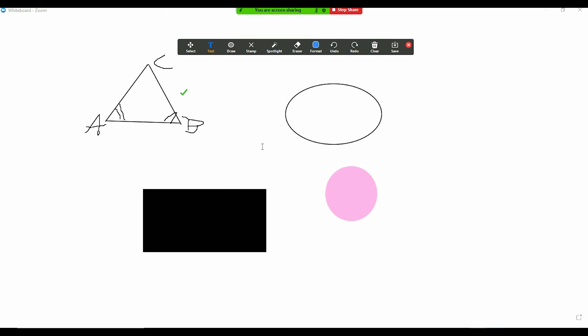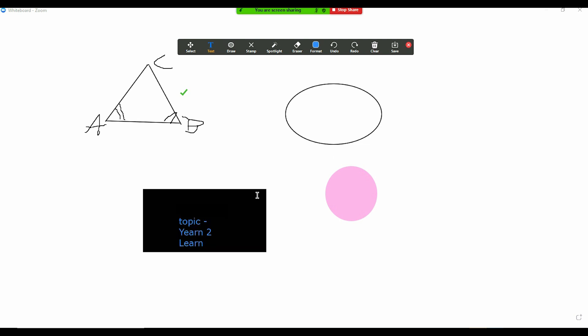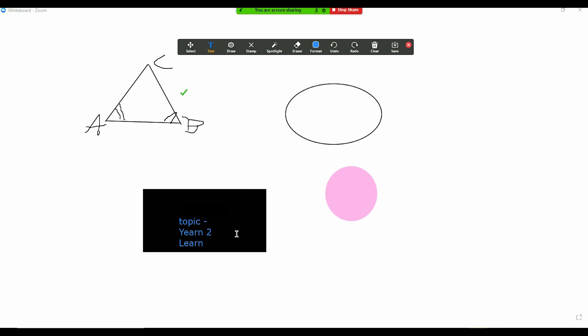And if you don't want, again you can use the text box here and then put your stuff in it. For example, you can do it like this also. Today is topic, and then you can write here. So it's up to you what you want, how you want. You can always cater to that.